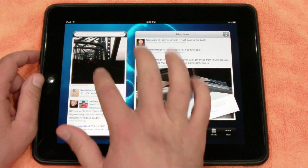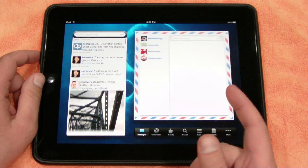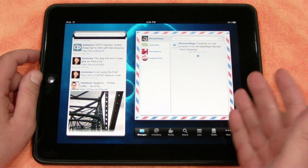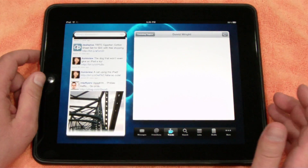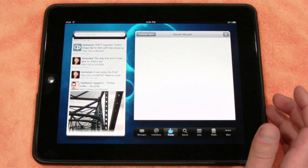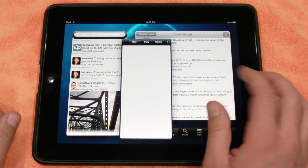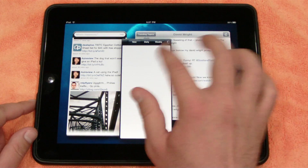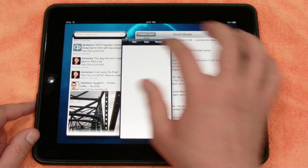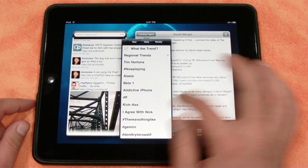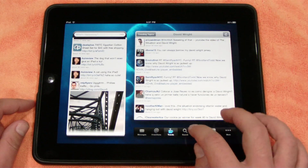So on the left is always going to be who you're following, and on the right you can change it to your direct messages — it lists it like a little envelope there. You can also check out the trends, go to trending topics, and you can pick between now, daily, and weekly. Let's click daily, and you can see all the daily trending topics.